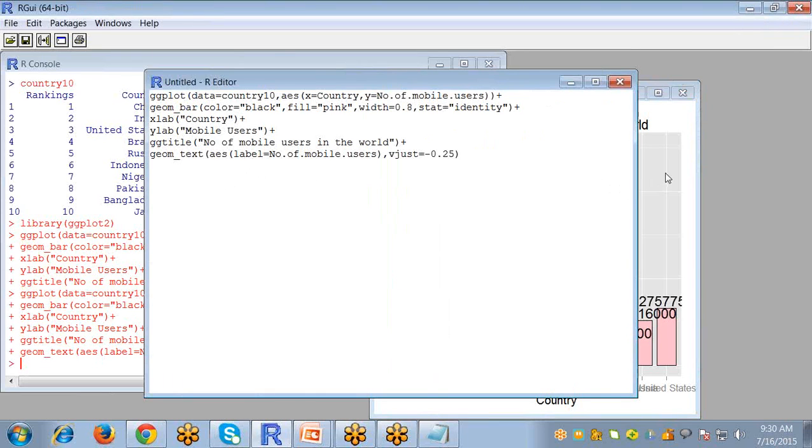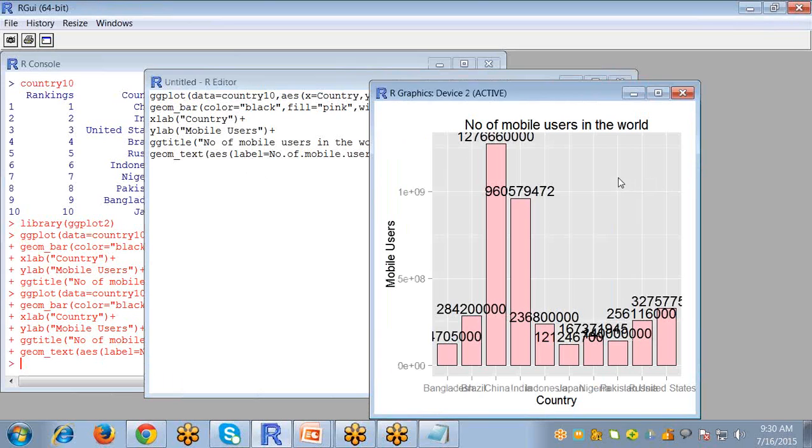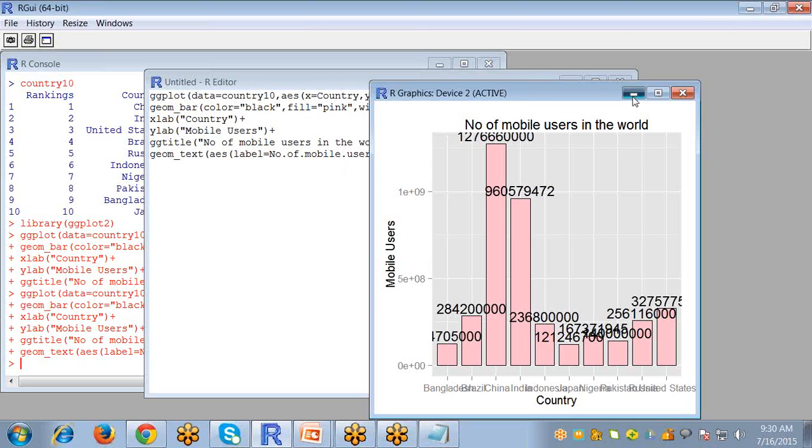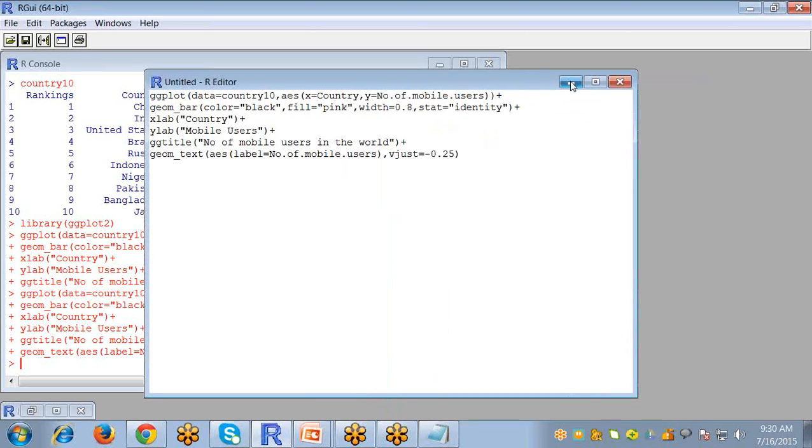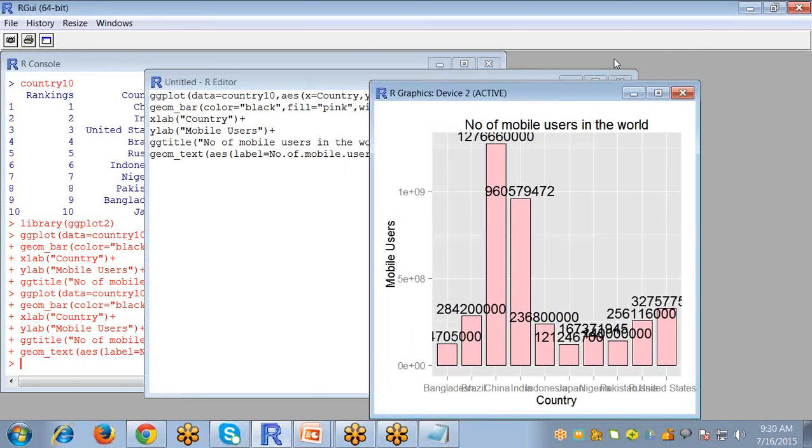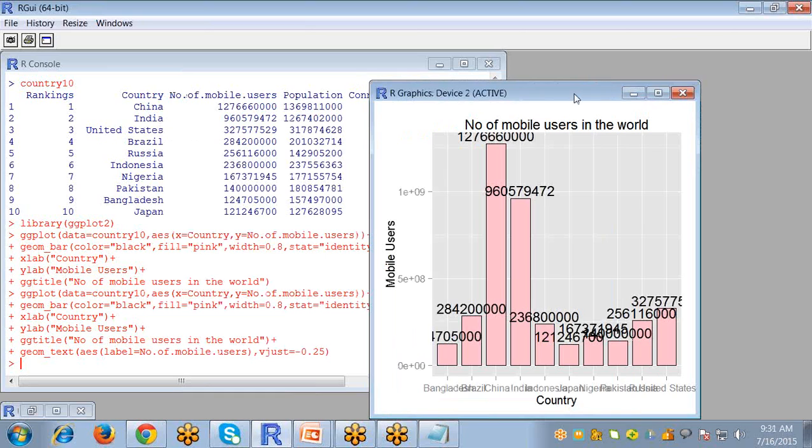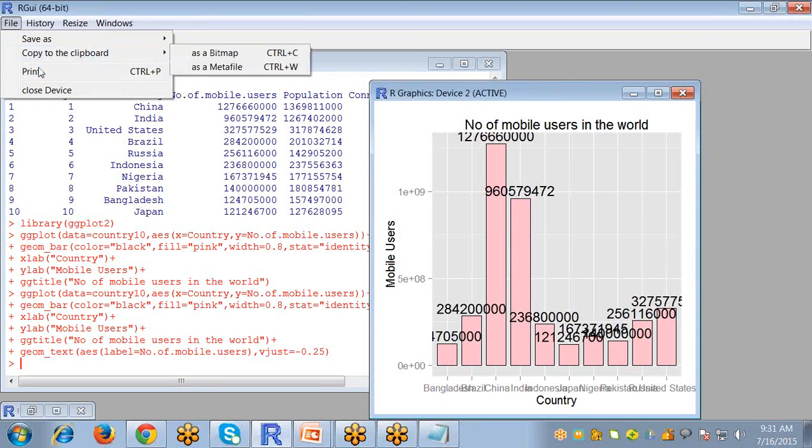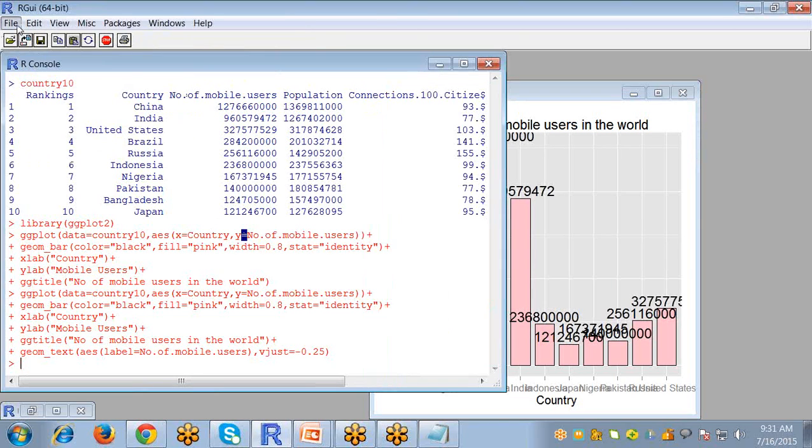So this is a simple bar you can create in R with the help of ggplot. Now I'm going to tell you another bar. For that purpose I'm creating another script.